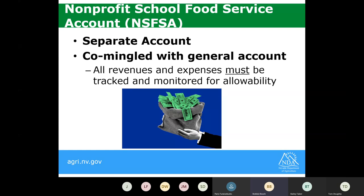The nonprofit school food service account could be a separate account or commingled with your general account. If it's commingled, you must have mechanisms in place to accurately track all revenue and expenses to that account and monitor those for allowability. Any revenue in excess of expenditures must not be used to support other commingled expenditures. We always recommend keeping a separate account.